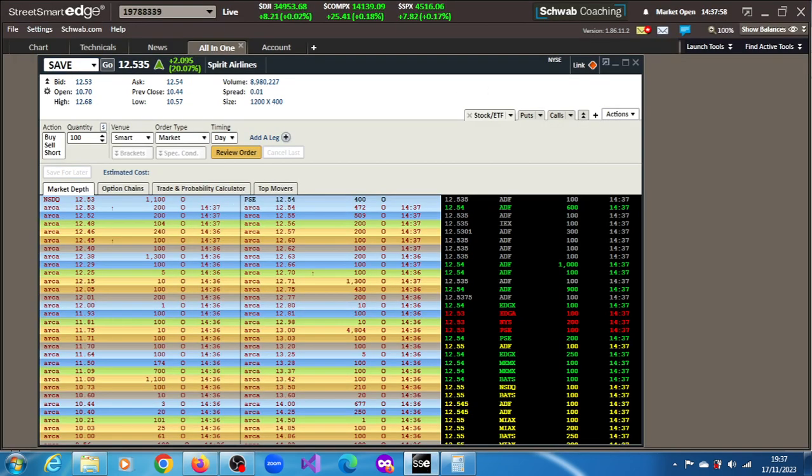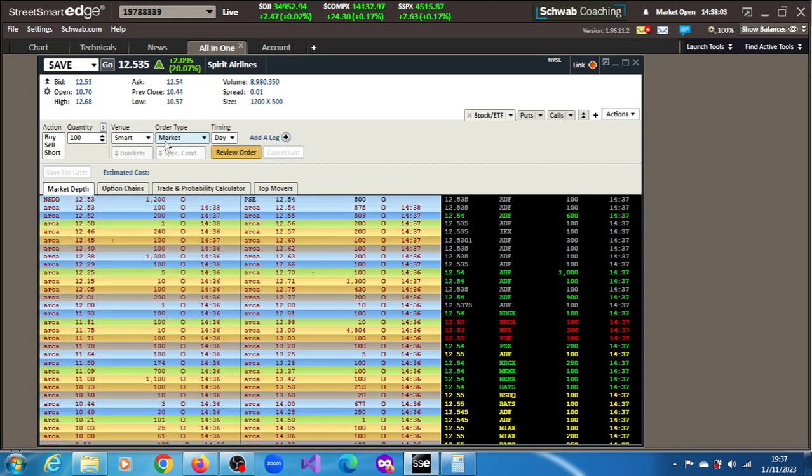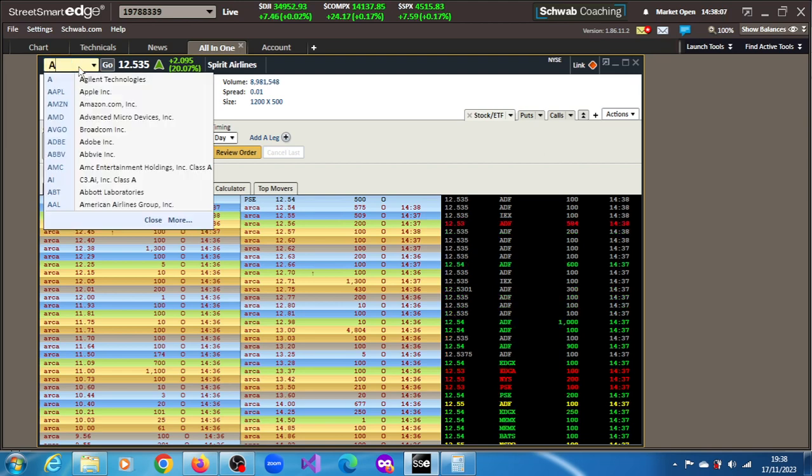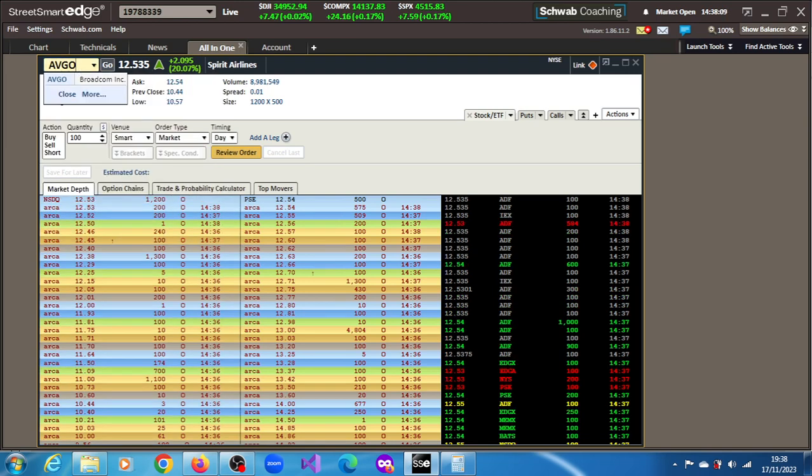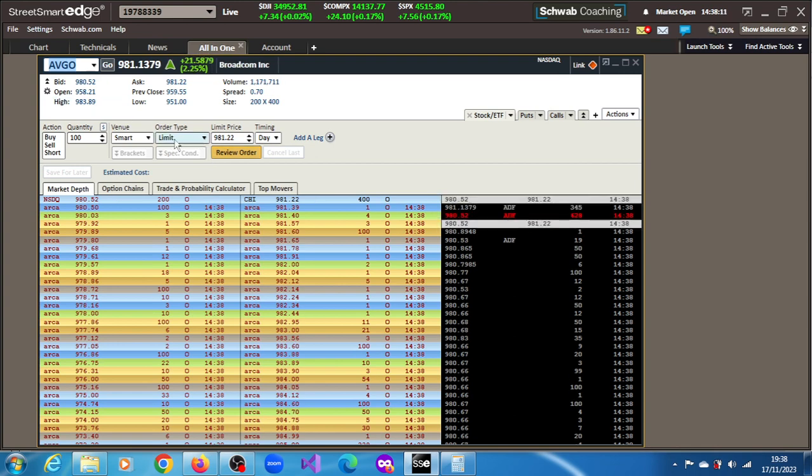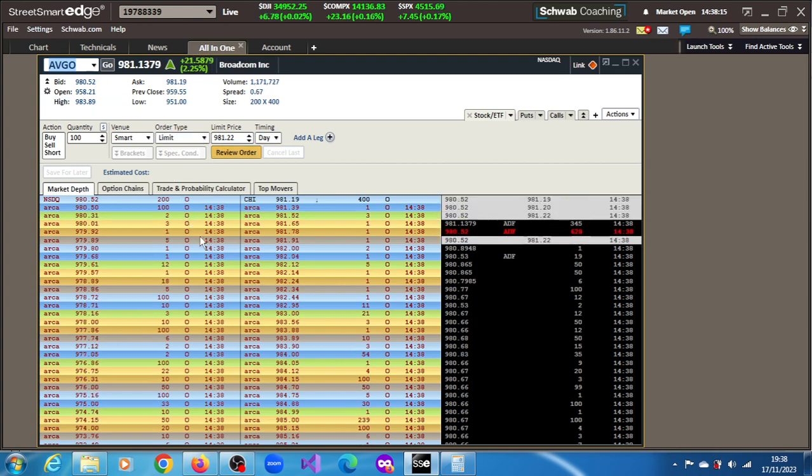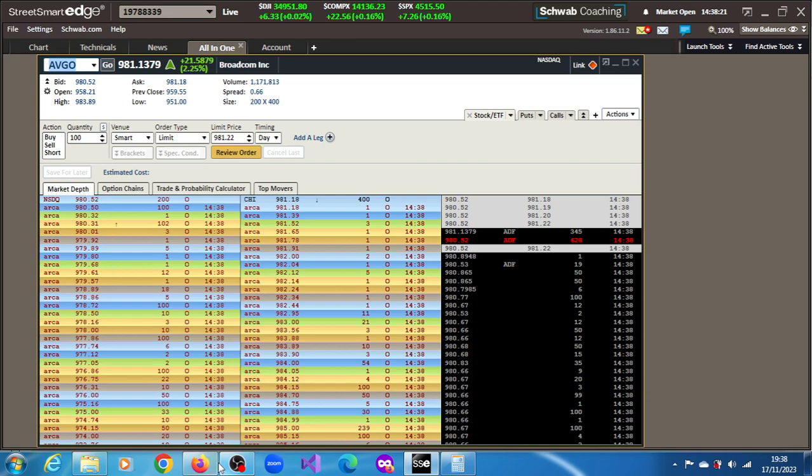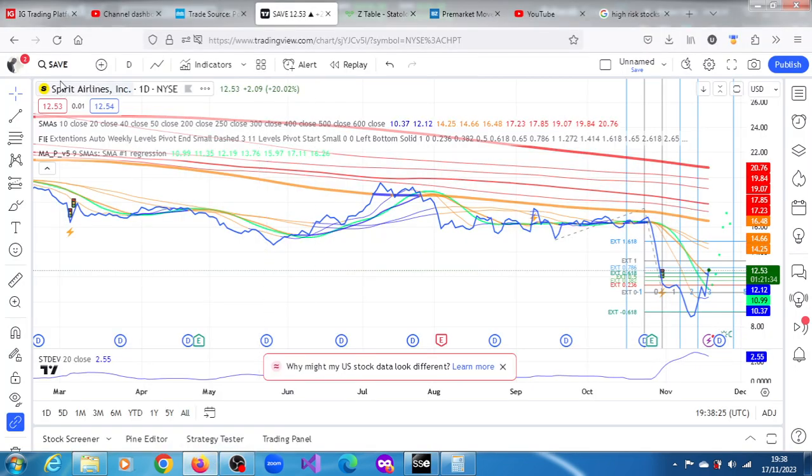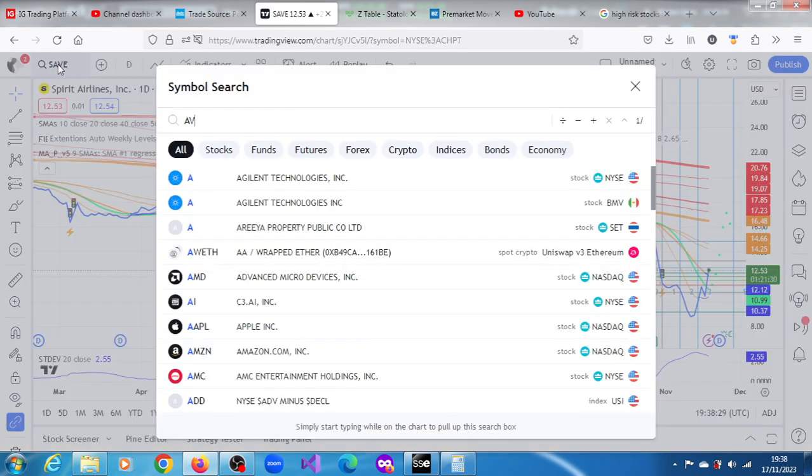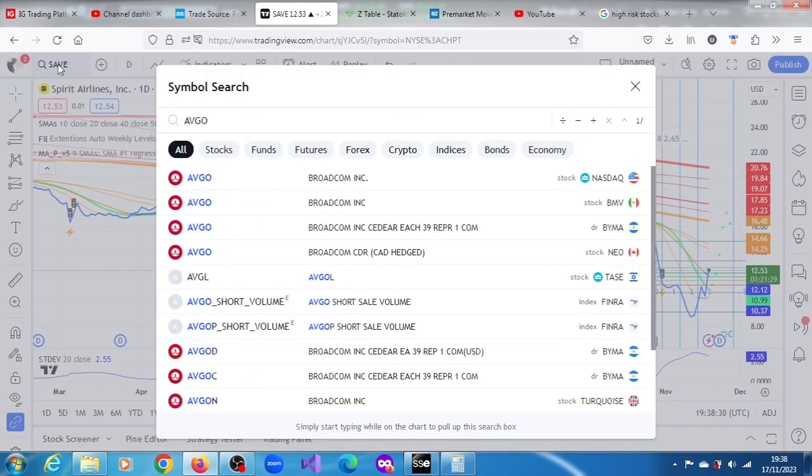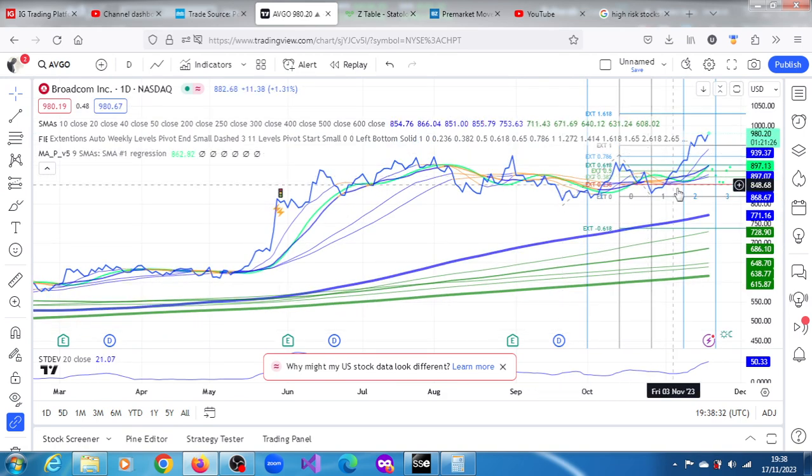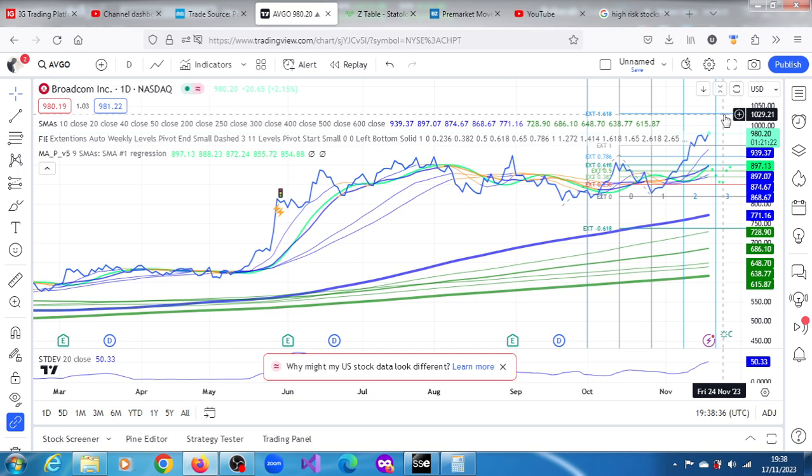Up 20.07%. So let's look at Broadcom, AVGO. Definitely not most active. 1.171 million shares across the table. Very expensive, 981 dollars. Let's look at AVGO. Strongly bullish as well. There's an upper projection of $1,029.21.